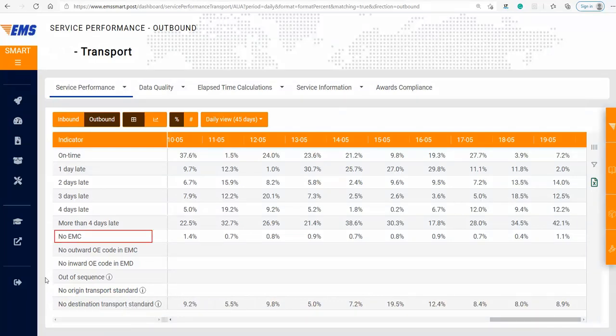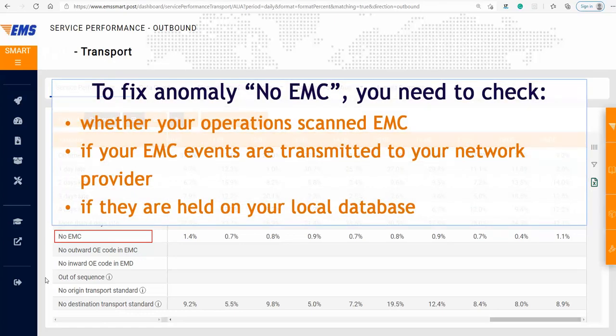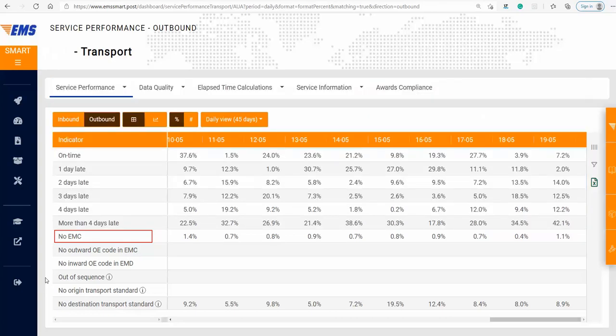No EMC is related to missing EMC events for items sent to the final destination where they received EMD events. To fix this, you need to check whether your operations scanned EMC, and if your EMC events are transmitted to your network provider. If not, they could be held in your local database. EMC is one of the most important events for customers, as well as for the measurement of export, transport, and end-to-end performance.